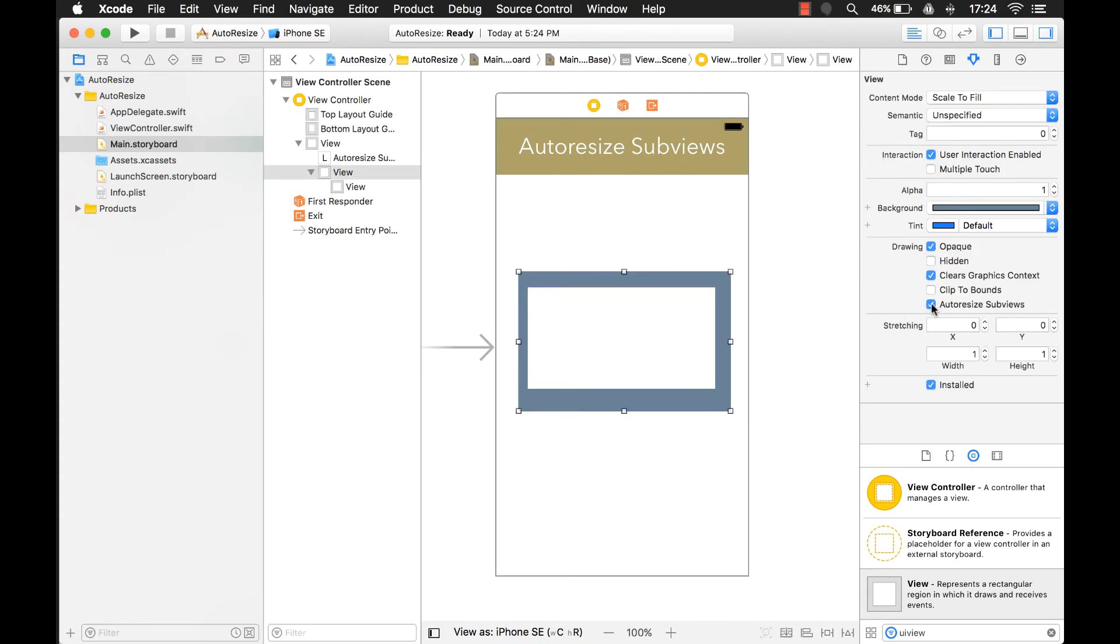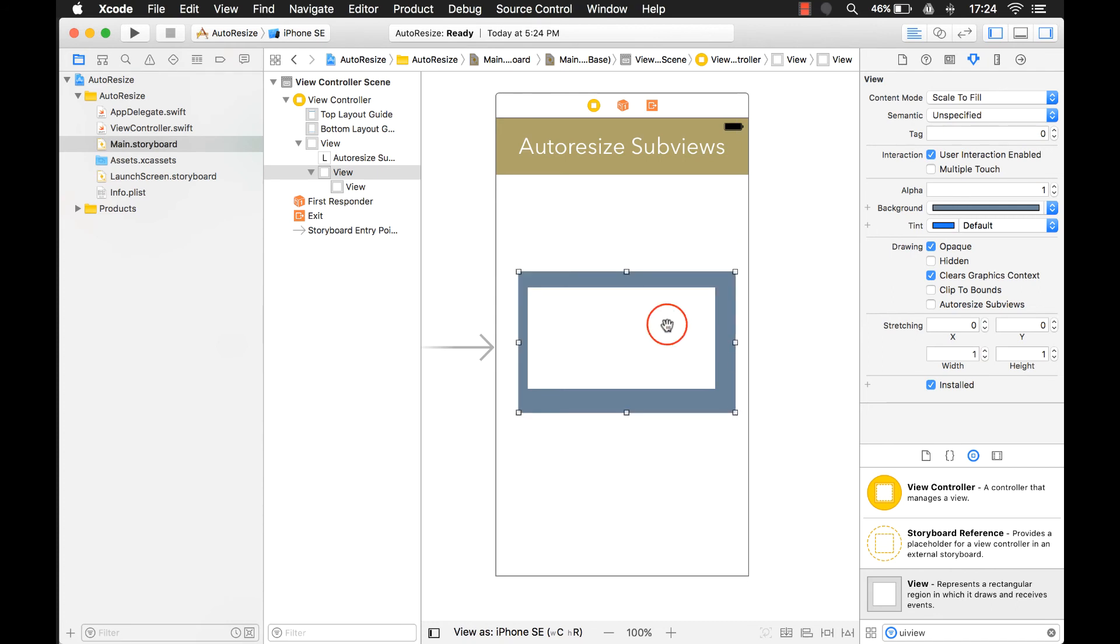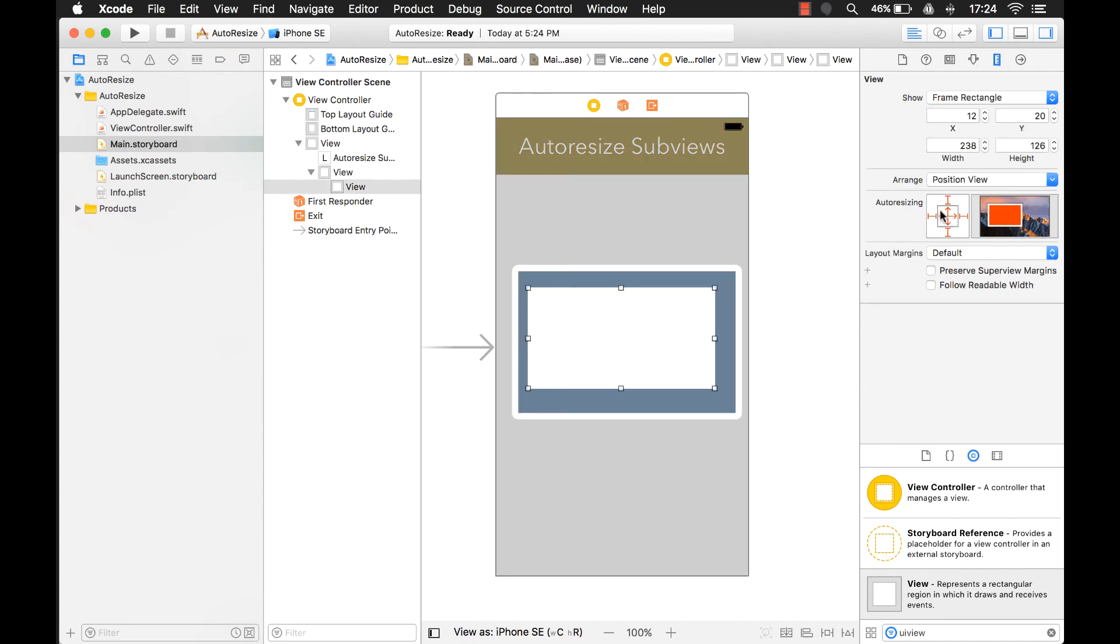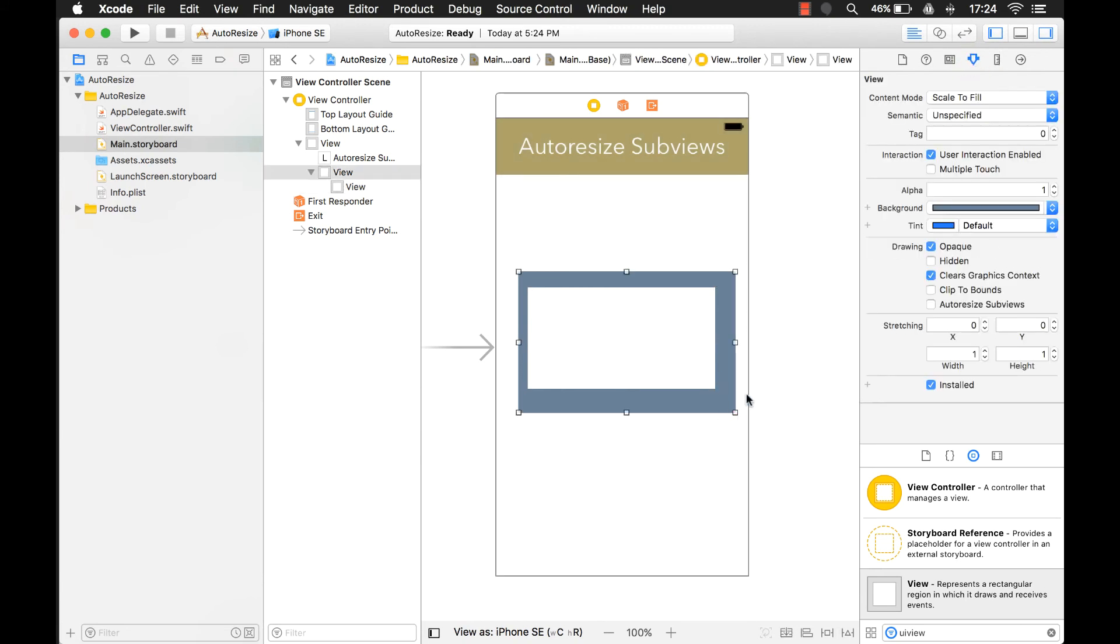If I uncheck the auto-resize subviews, then what that means is it's not going to resize any of my subviews when my parent view or superview changes. Even though it still has these auto-resizing constraints set, it's not going to move unless I have this property set to true.